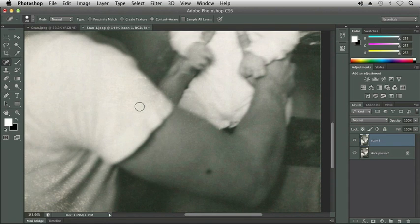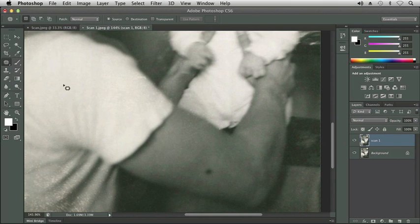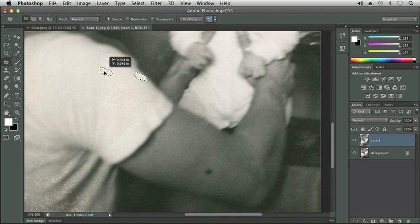Let's take a look at the next retouching tool below the healing brush tool. I'm going to click on the healing brush tool and select the patch tool. We used this earlier in another exercise, and let's see if we can use it to correct that area on the shirt that we weren't able to fix with the healing brush tools. I'm going to select the area I want to correct and then click and drag to pull up another part of the shirt to go in that area.